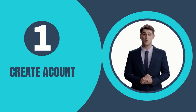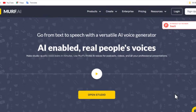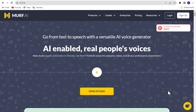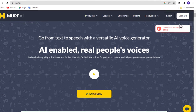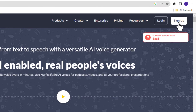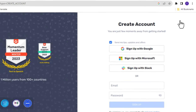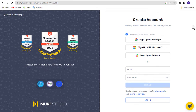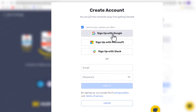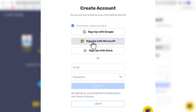Step 1: Create Account. First, go to murf.ai — link in the video description. After coming here, click the Sign Up button to create an account. You can sign up with a Google account, Microsoft, Slack, or email.